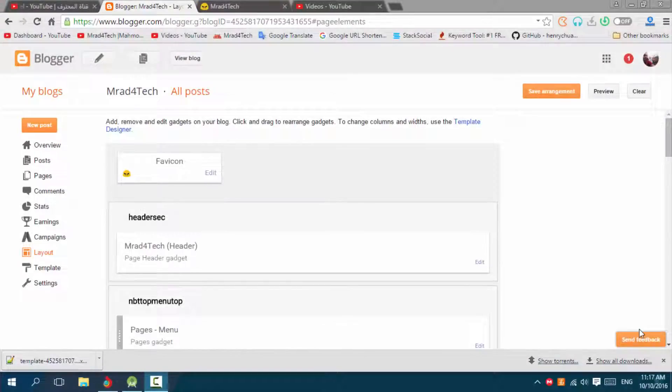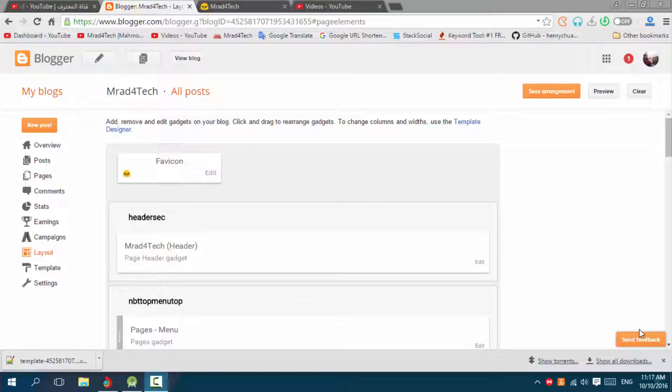Hello ladies and gentlemen, here's Imrad from ofotech.blogspot.com with a new video where I'll be showing you how to add gadgets inside the header of your Blogspot.